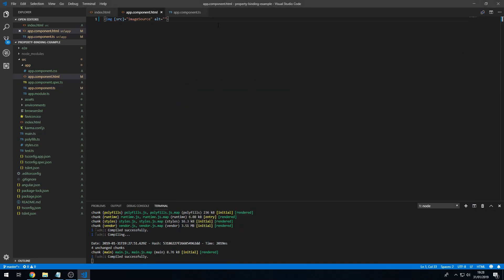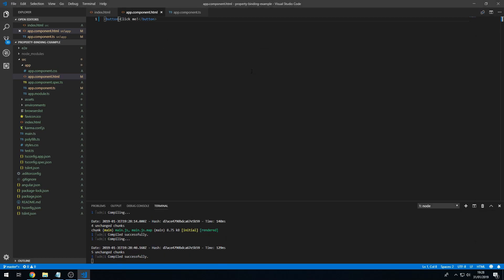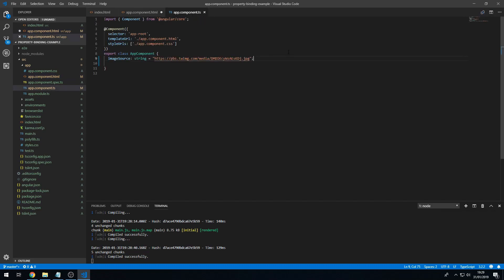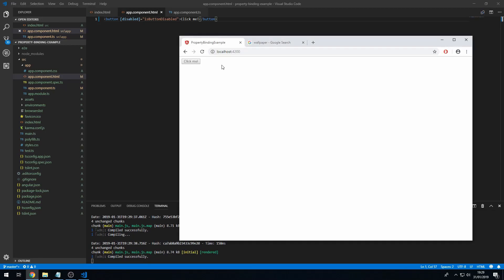So let's try something a bit more practical. Let's create a button and type in 'Click Me'. We have a button here. Let's say we want to set the disabled attribute to a property in the component class. We can set this to isButtonDisabled. In the component class we create a property called isButtonDisabled and set this to true, and we can now see that the button is disabled.